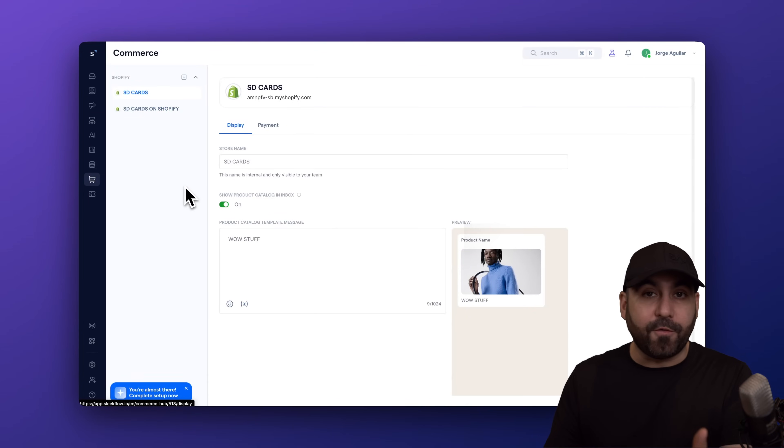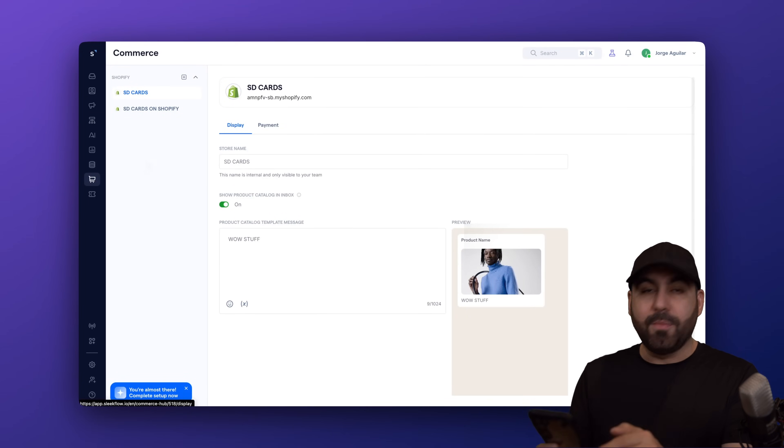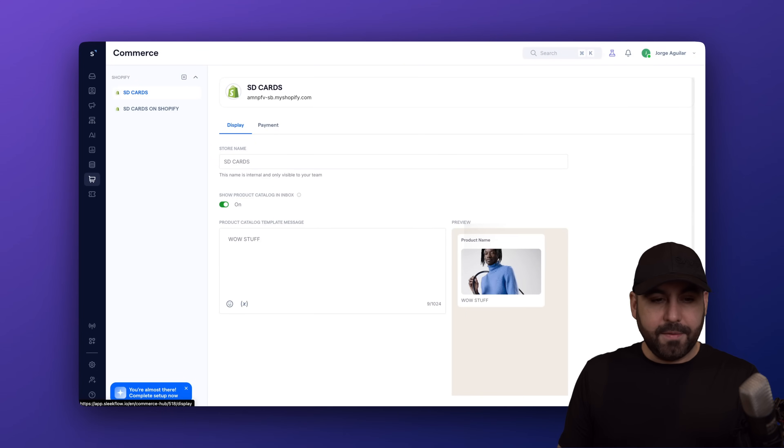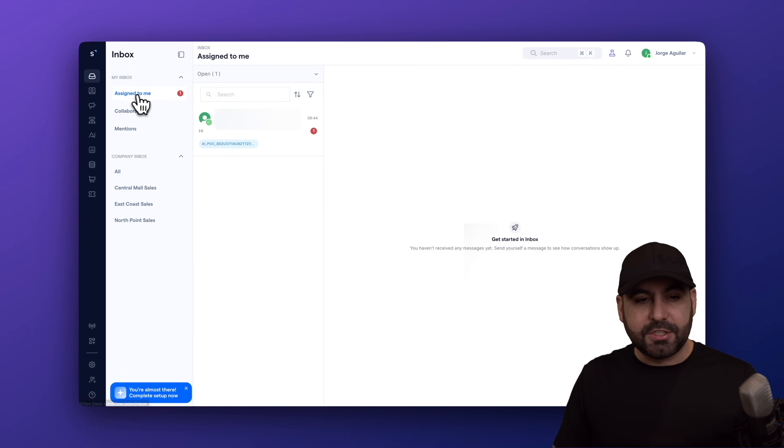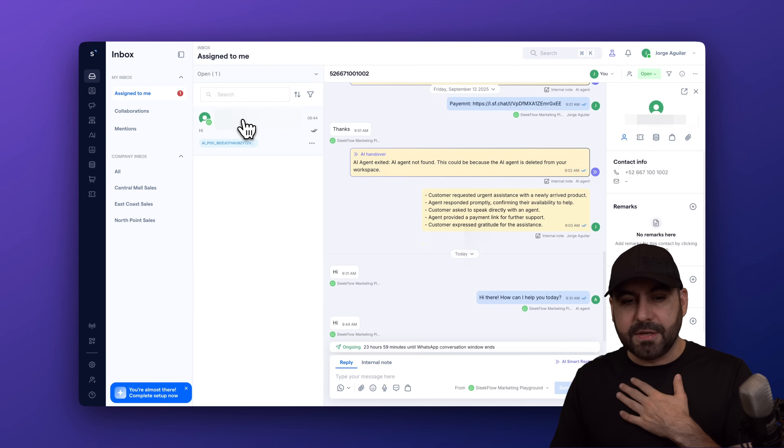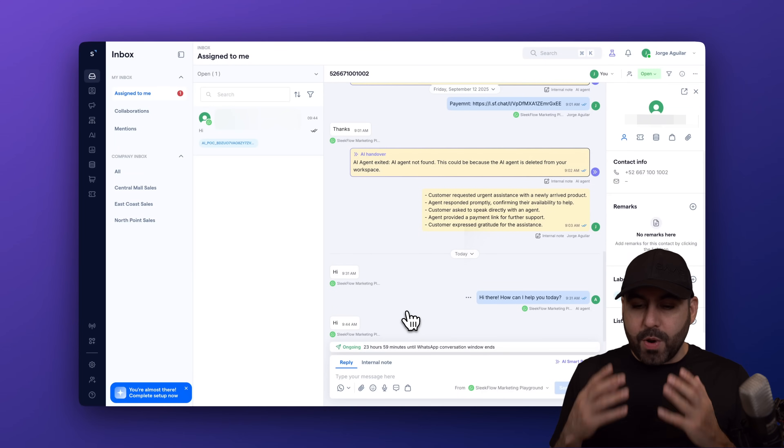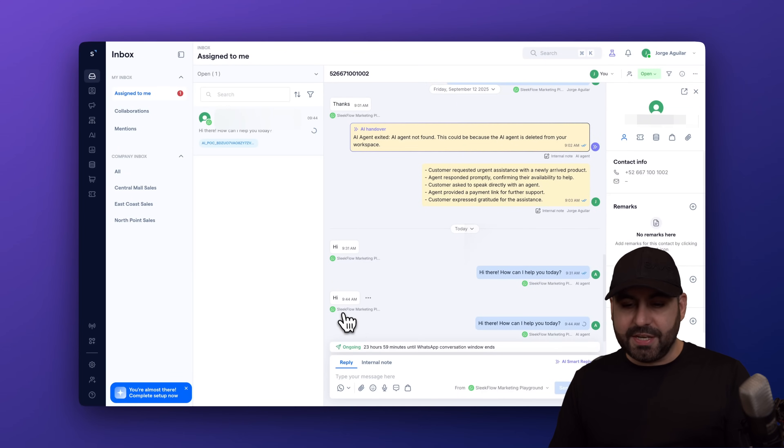Let me actually test it out for you right now. So let me go ahead and send out a message through my WhatsApp number to Sleekflow's number. So I'm going to say hi. Here we go. And I should be getting an alert in my inbox. So let's go to assign inbox to me. Let's jump into my conversation right here. And we now have the first conversation, which is hi.